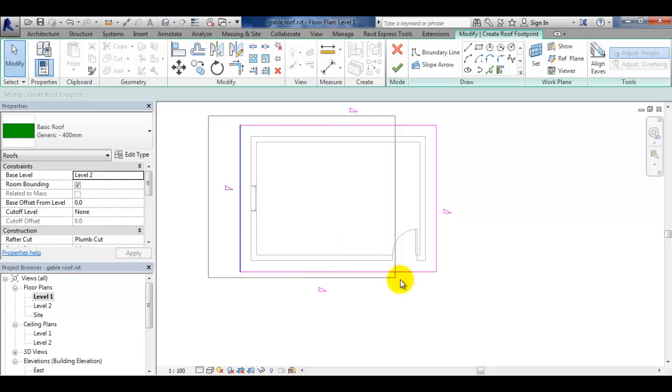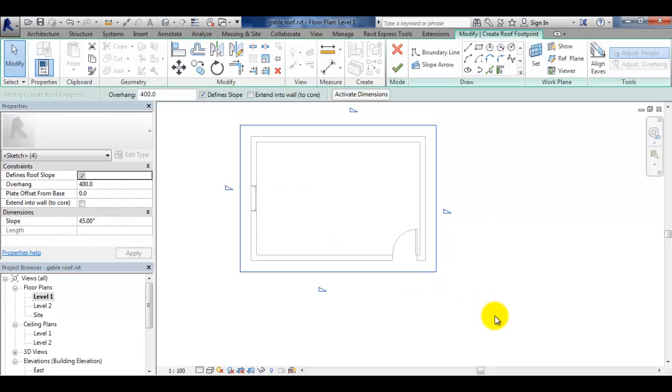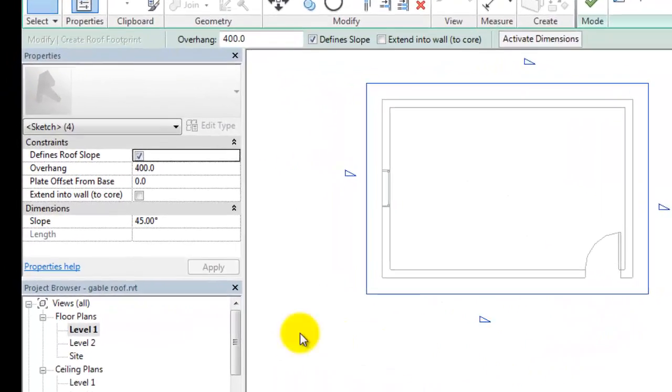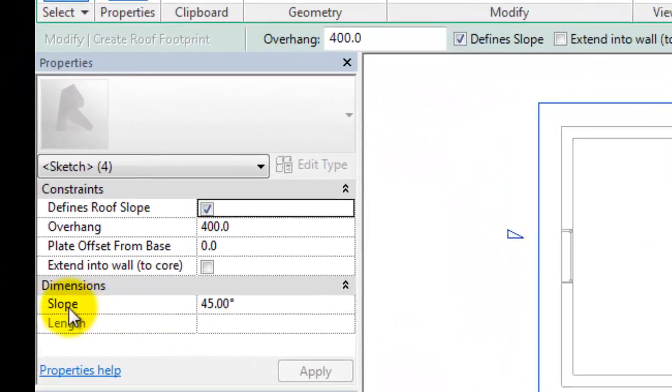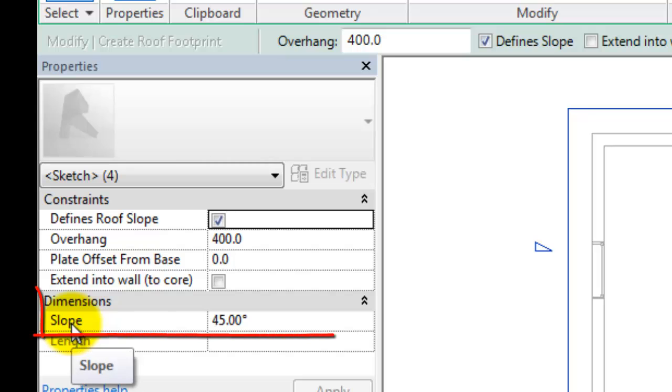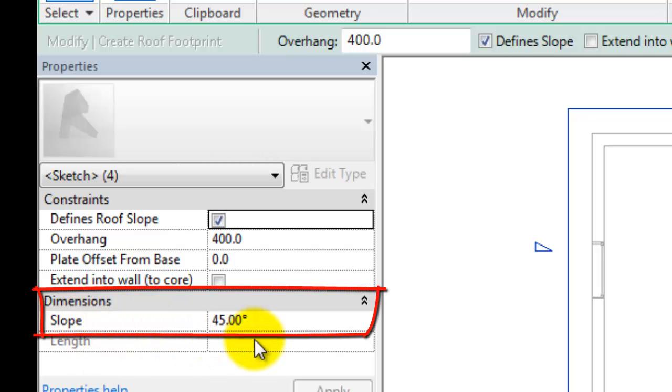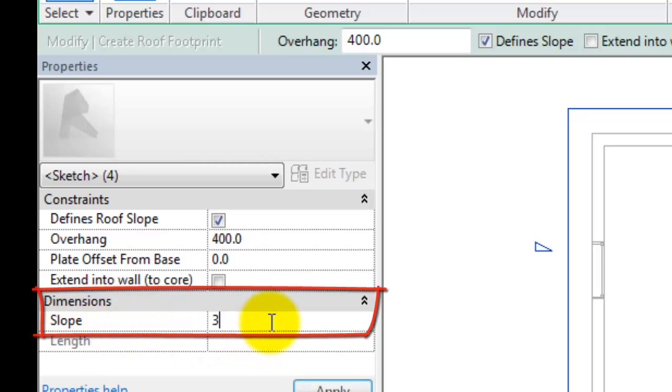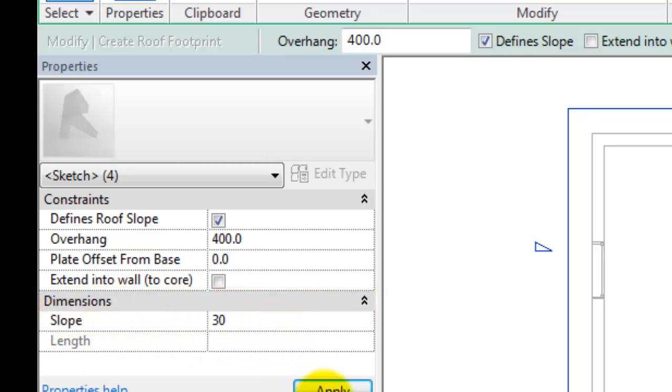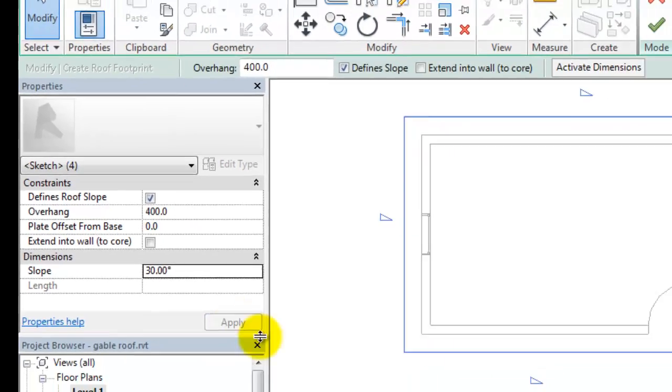If all slopes are equal we can select them all by a window selection. When all lines are selected we can change the slope in the properties window.